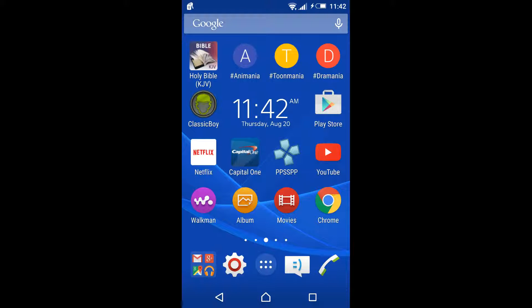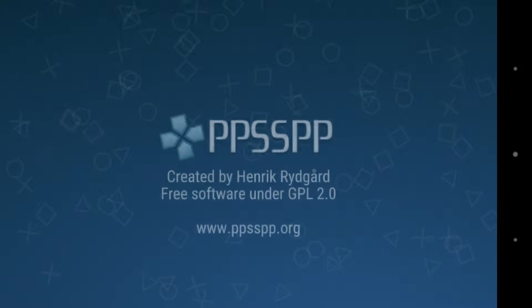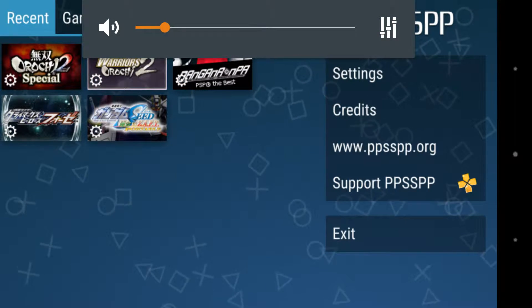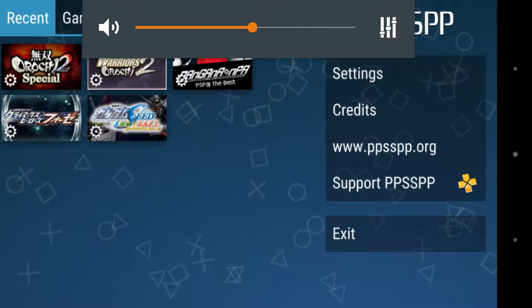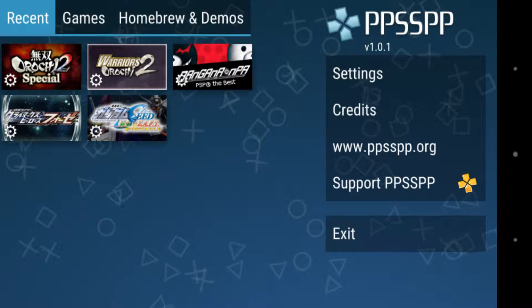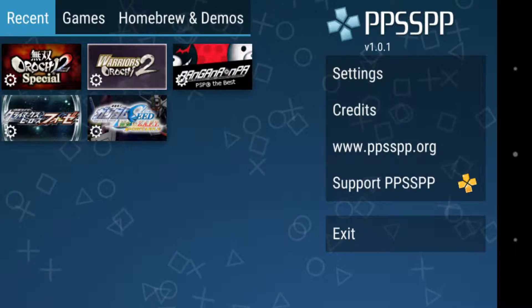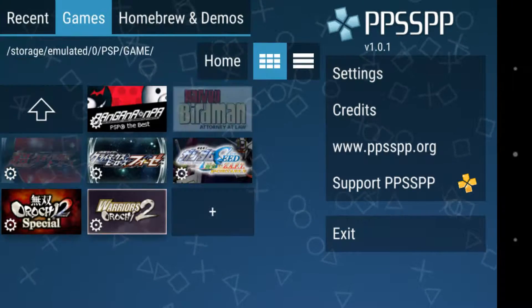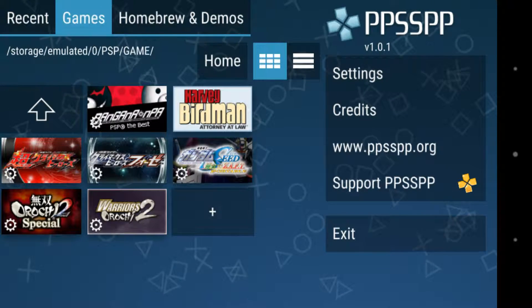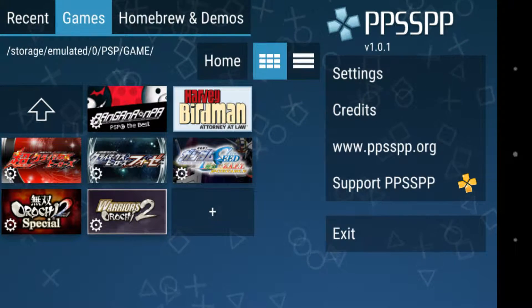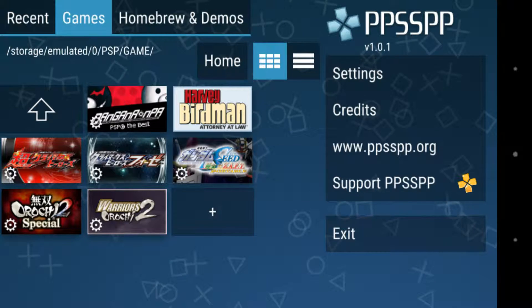Now it should work. It goes straight to the game, and you can see I have it right now.